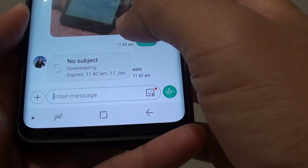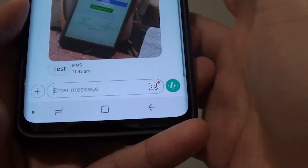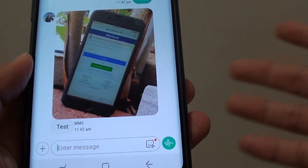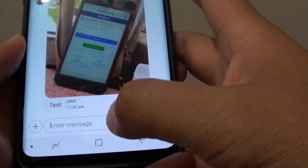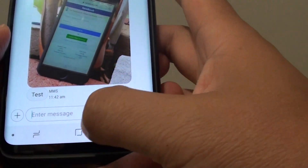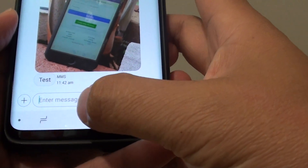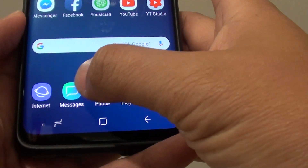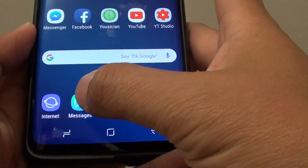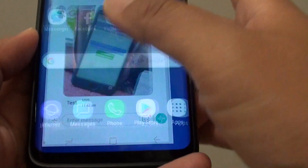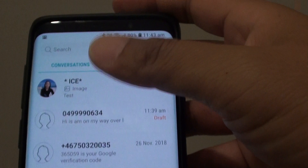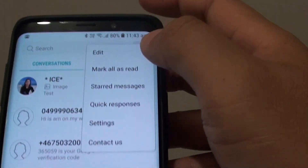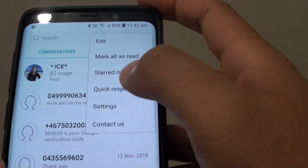Here I'm going to show you what you can do to make sure that every time you receive a message it will automatically download to your phone. The first thing is to go back to your home screen by tapping on the home key, launch the messages app, go back to the list, then tap on the menu key and tap on Settings.